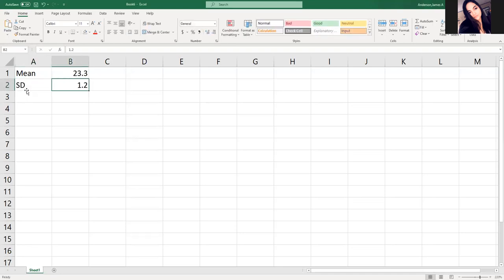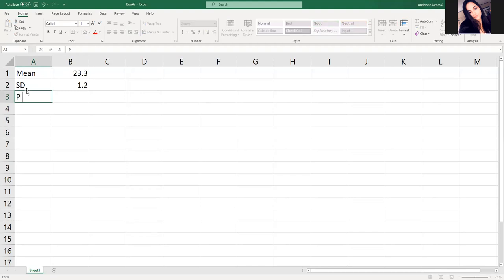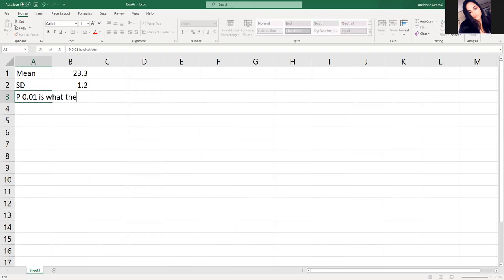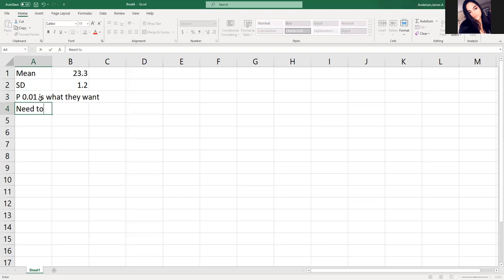So this is just from the beginning. They, instead of using a P of 0.05, they basically want to use 0.01 on both ends. So we need to find the critical Z-score for 0.01.